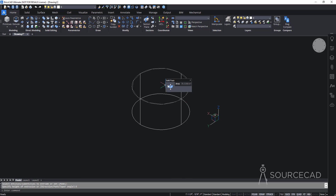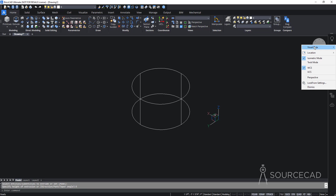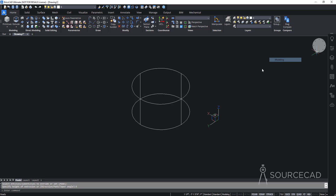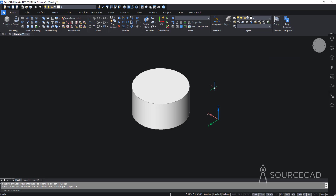The drawing is currently in wireframe, which is not how I want it. I'll right-click, select Visual Style, and change it to Modeling. Now this is the view I'll use going forward.